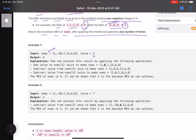The approach is: consider possible answers 0, 1, 2, and so on. For each candidate number, check whether it is already present in the array, or whether it is possible to convert any existing number to it. If it is possible to obtain the current candidate, move on to check the next one.